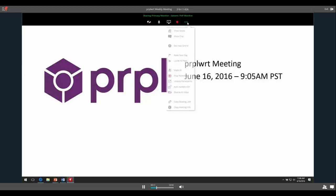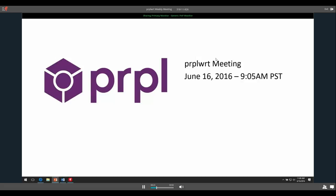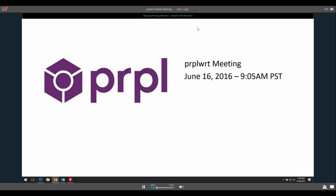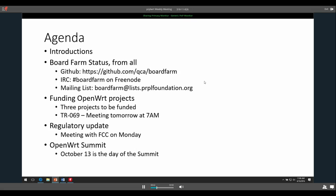Thank you everyone for coming, really appreciated. As always these meetings are recorded and posted on YouTube so other people who aren't here can follow along. Lots of stuff happening, we'll just get into it. First we can do introductions — Voytek, I think this is the first time you've been at this meeting, so would you like to do an introduction?